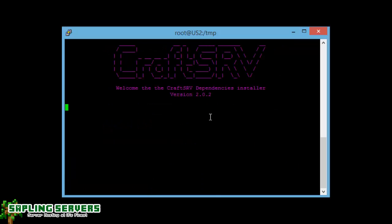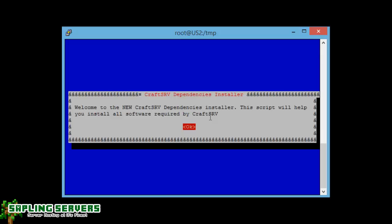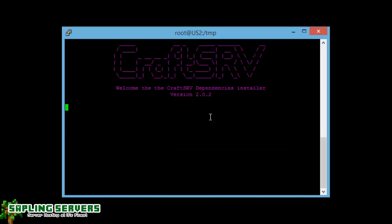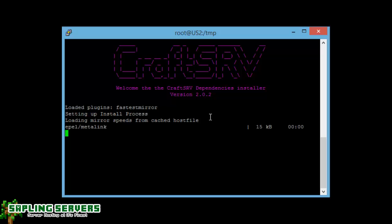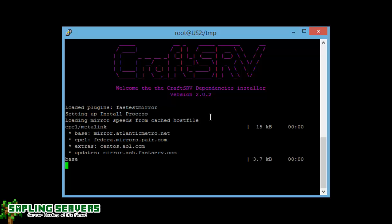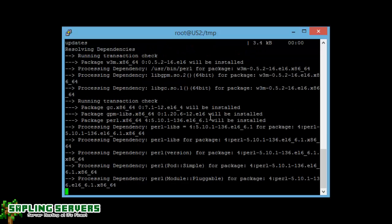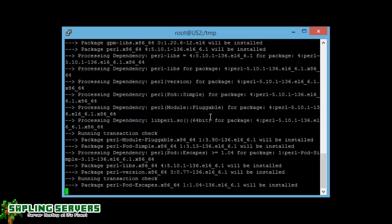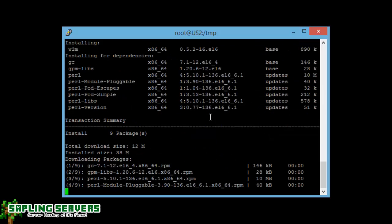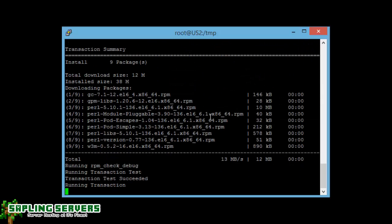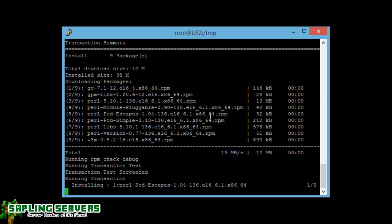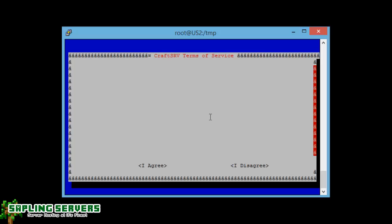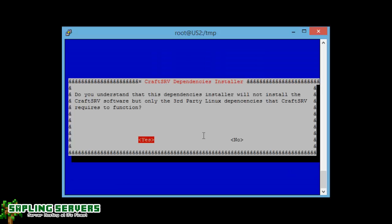And then it will begin the CraftSRV dependency installer. You just press enter. You only need to be here for this bit, you probably need to be at the screen seeing what the server is doing for the first five minutes of the installation. Now a lot of people seem to get stuck when you need to agree to this because you can't use the mouse on PuTTY. Just press an arrow to the side and then it will highlight it, and then press enter on the agree.